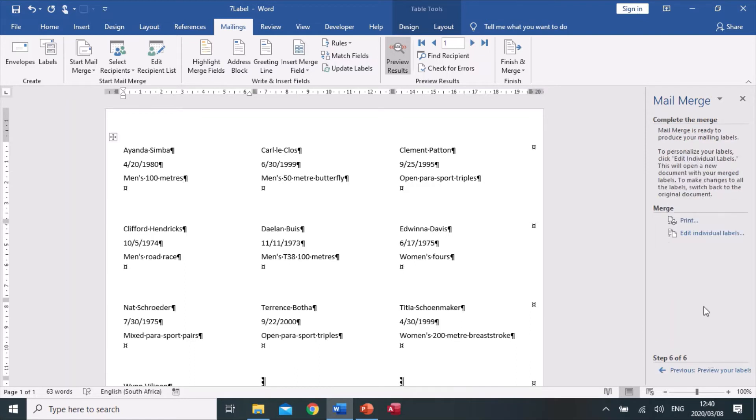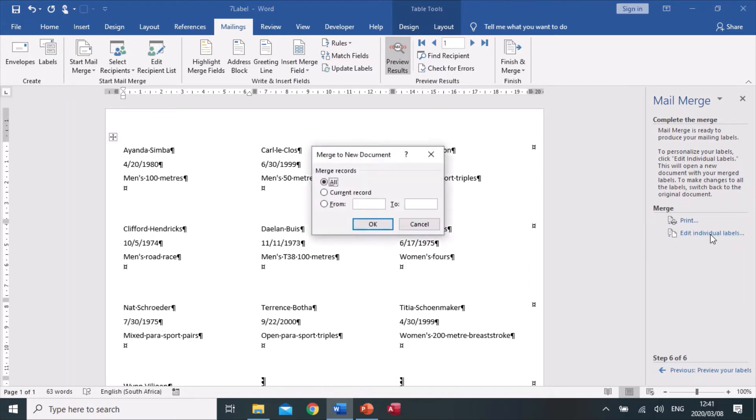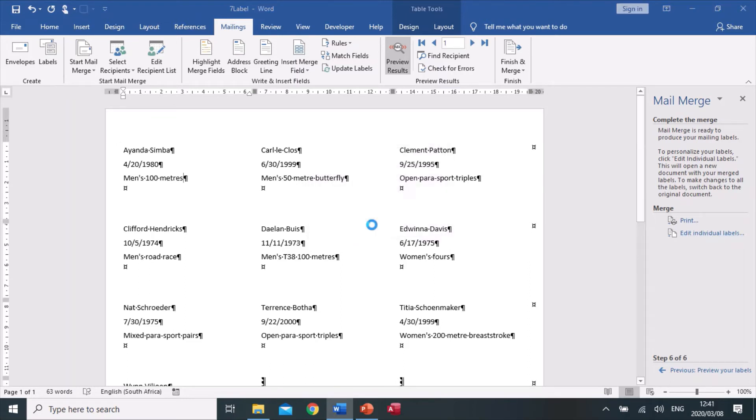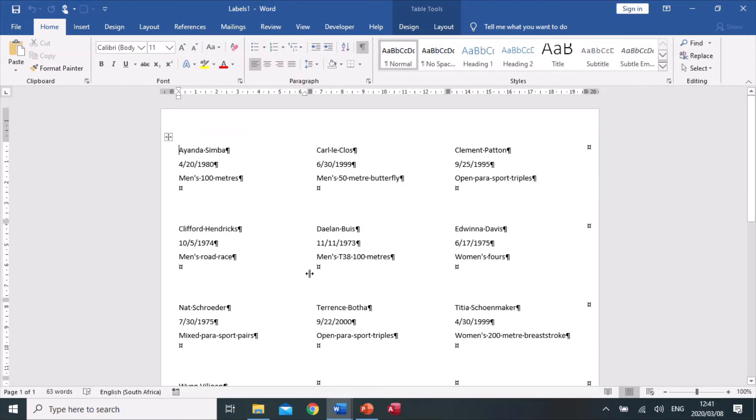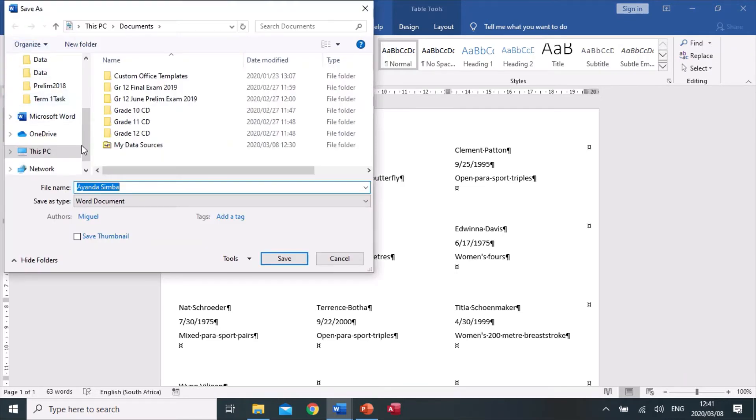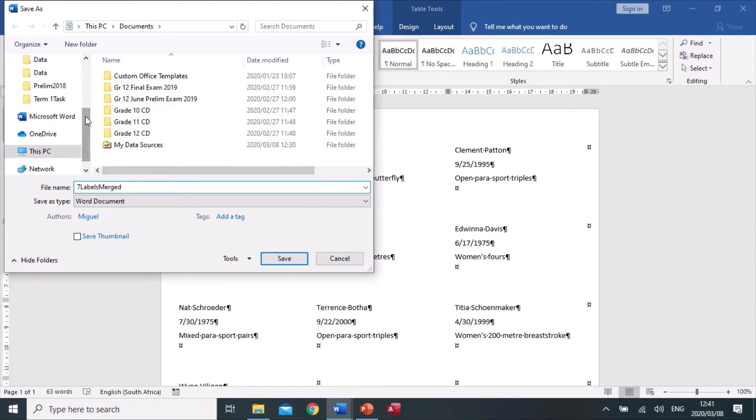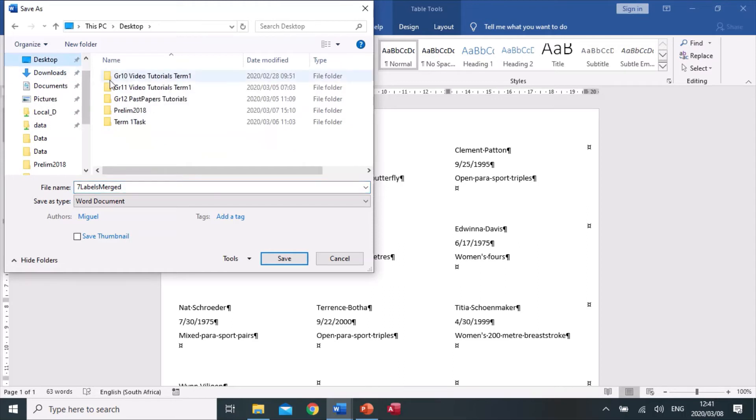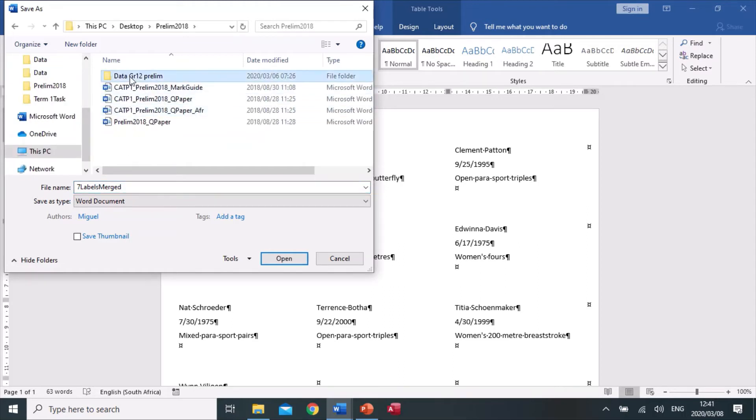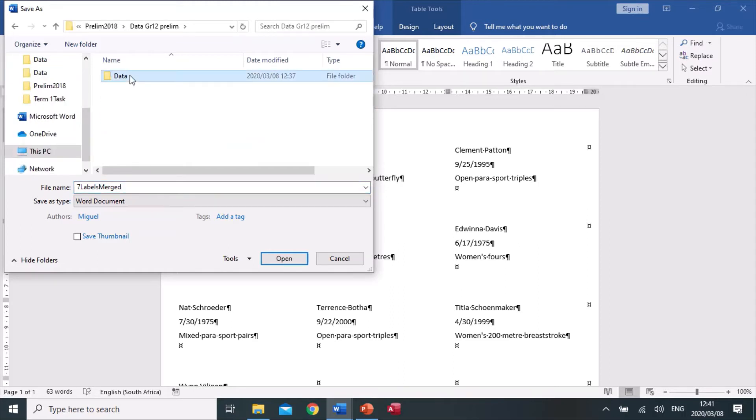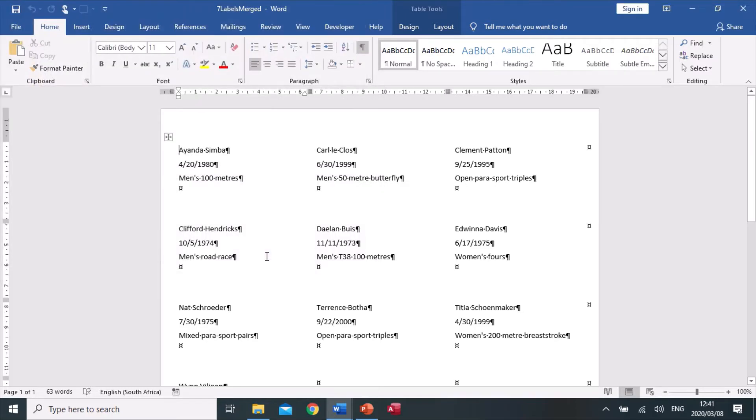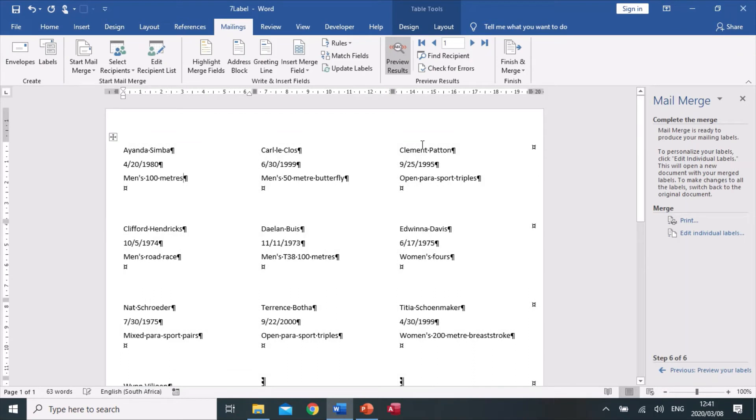If I complete the merge, we're going to say edit individual labels and say okay. These are all the labels that we are going to be printing, but the question says we need to save this as seven labels merge. So we click the save button, it opens up the save as, and here we're going to type 7 labels merged, and we're saving into that exam folder.